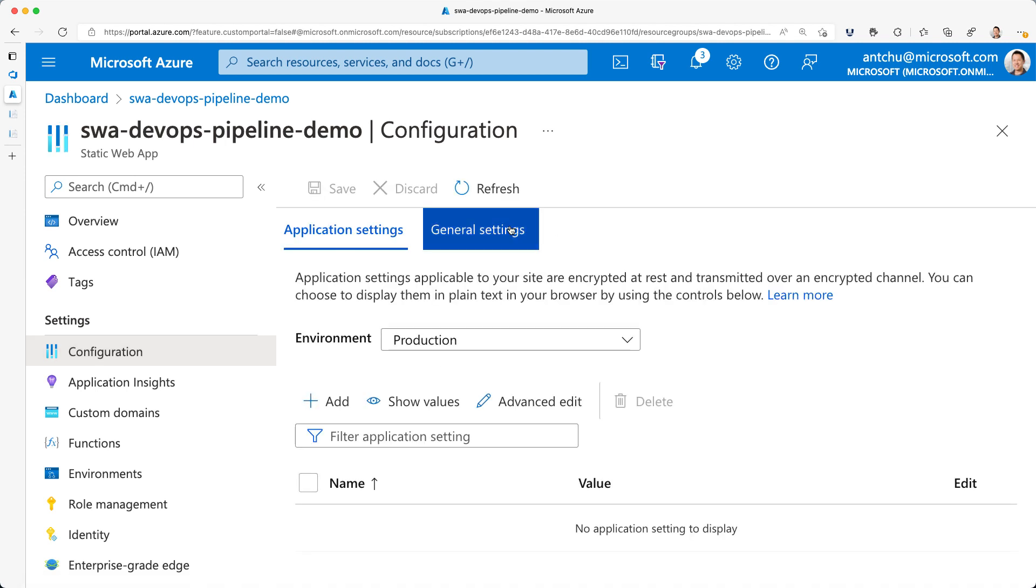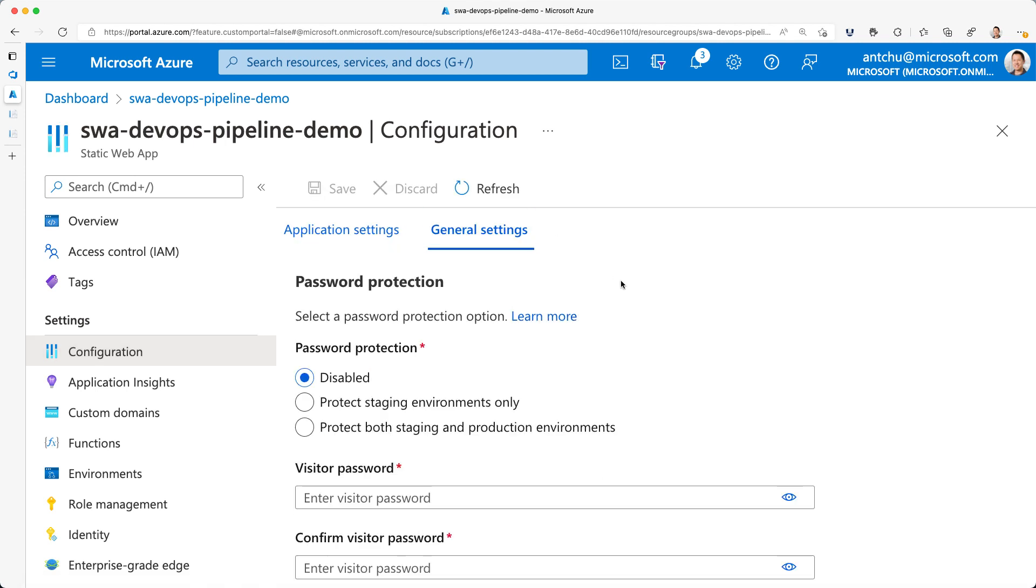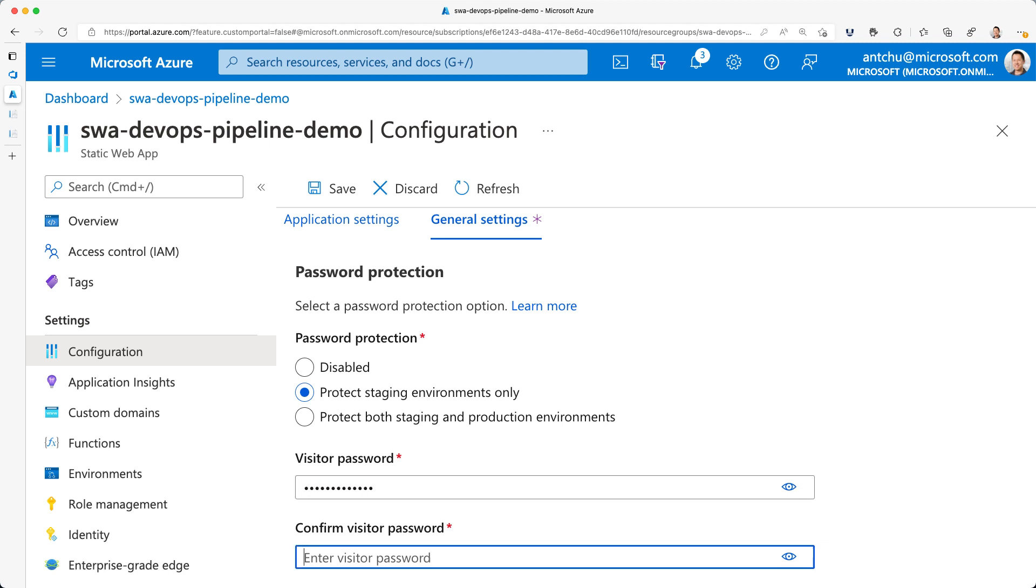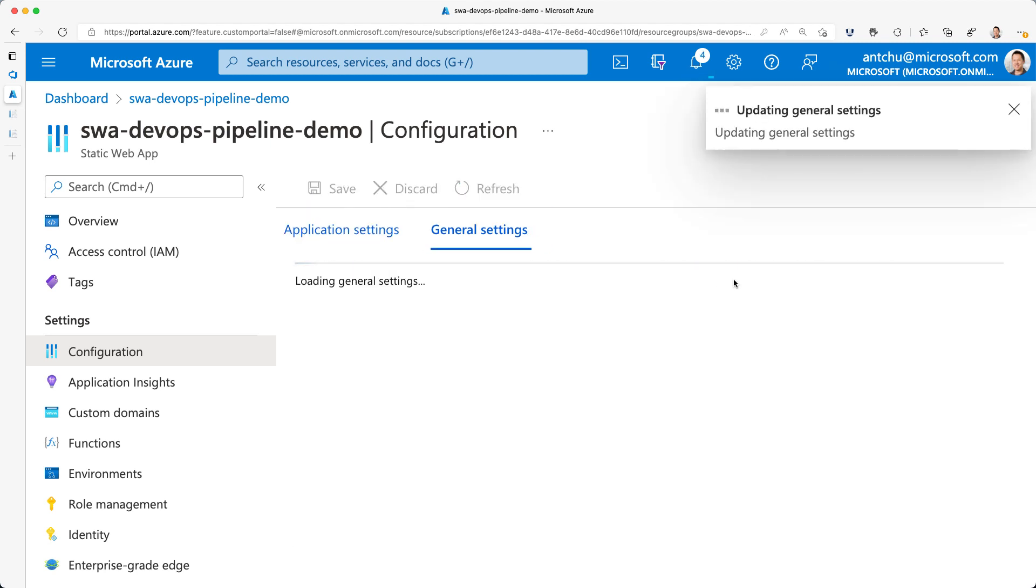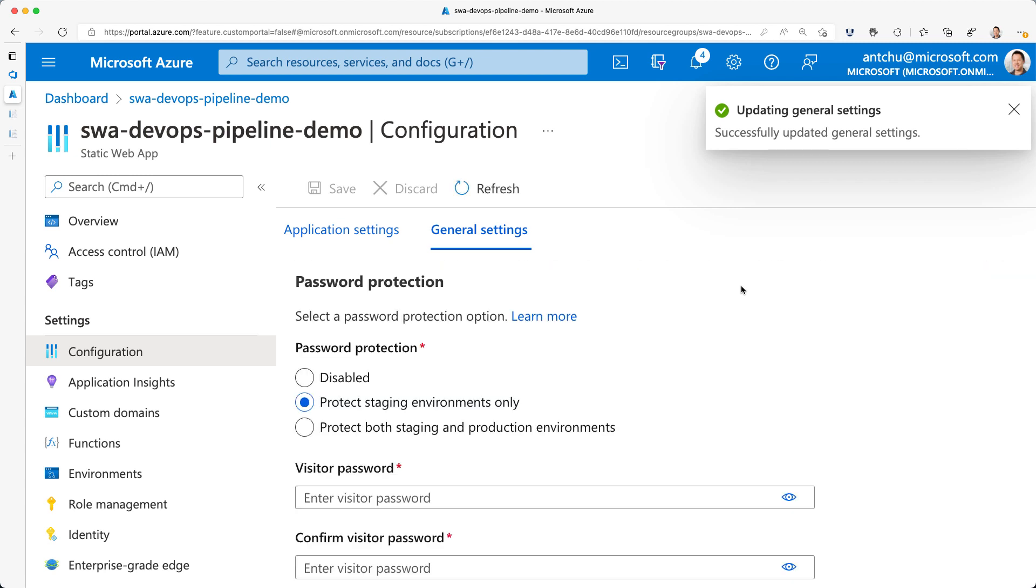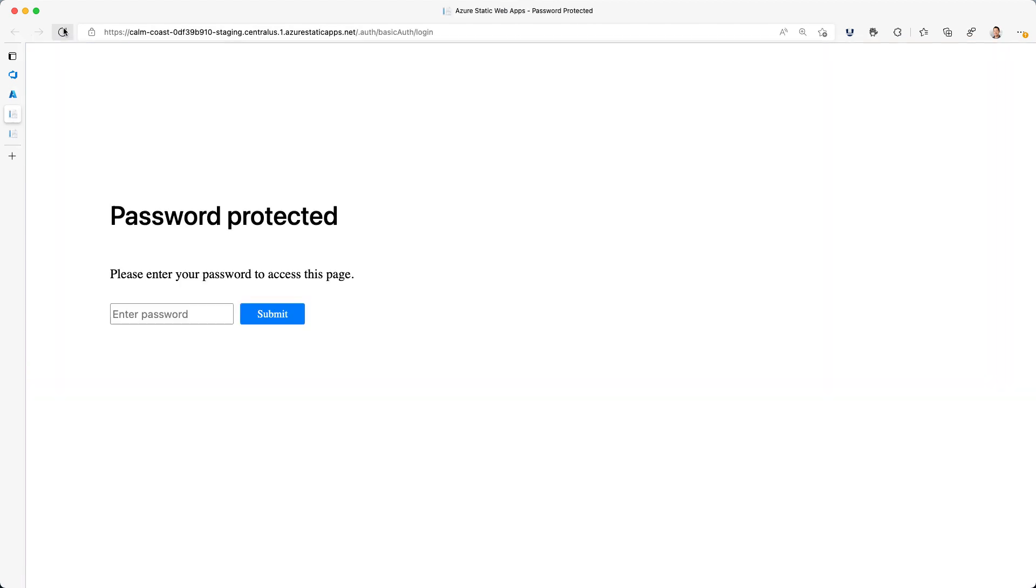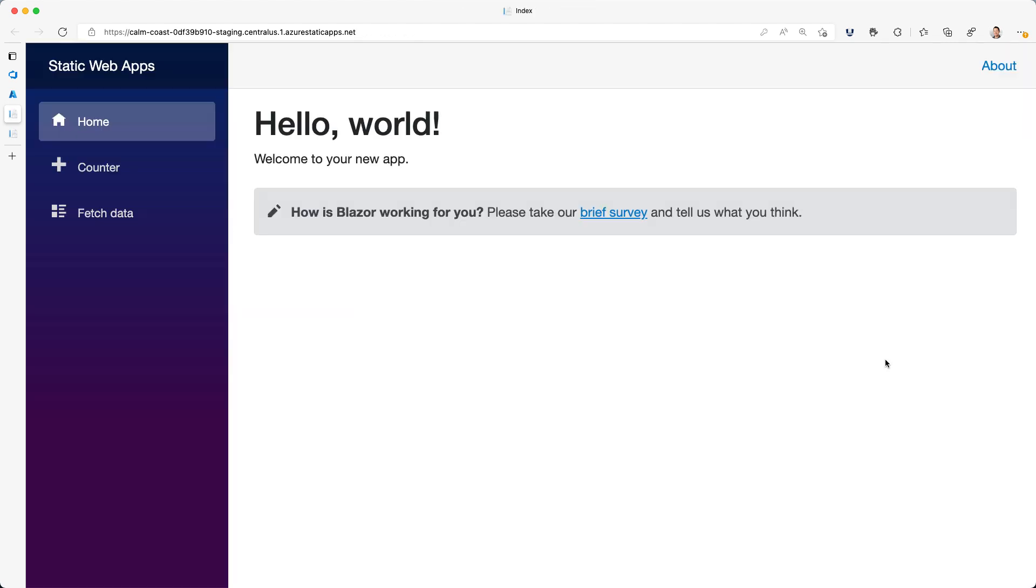I can enable it in the configuration page in the portal. I'll select Protect Staging Environments Only. Then I'll set a password and confirm it. And then click Save. Now, if I refresh the staging site, it asks for a password. I'll enter it and the site loads.